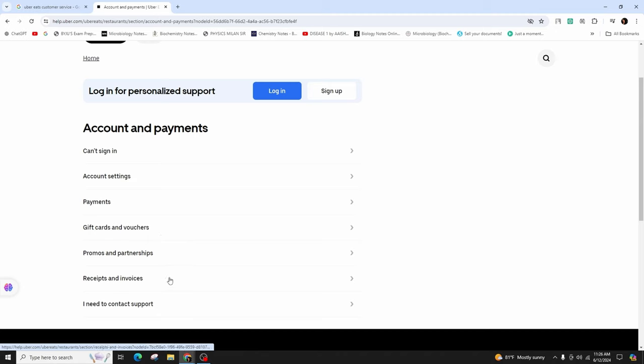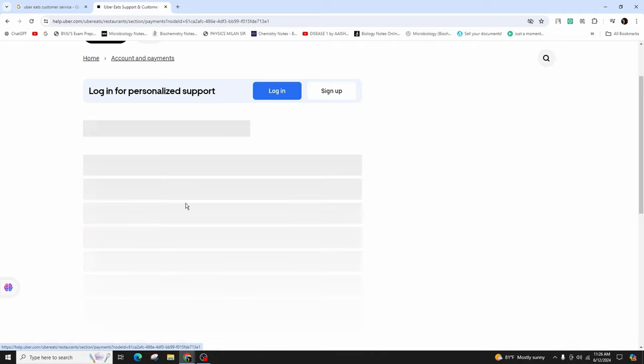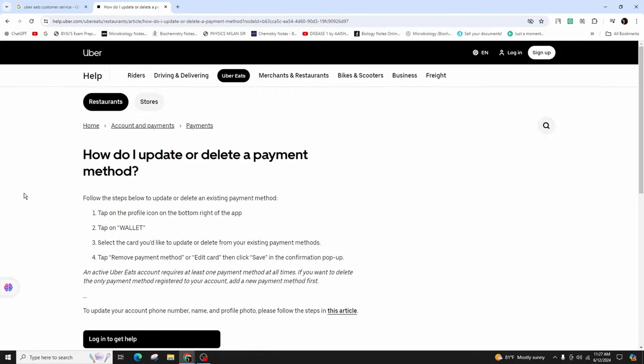So let's say I have a problem with my payments. Click on payments and it will provide you with the solution. You can also reach the customer support through email, phone, or chat with a representative.